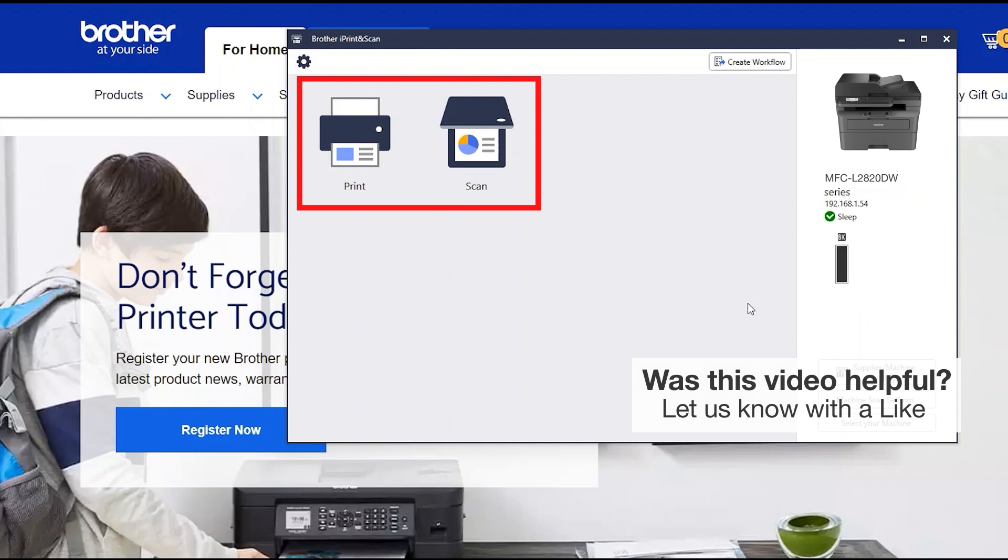All the functions your machine supports will be displayed in the iPrint and Scan window. You are now ready to scan and print.